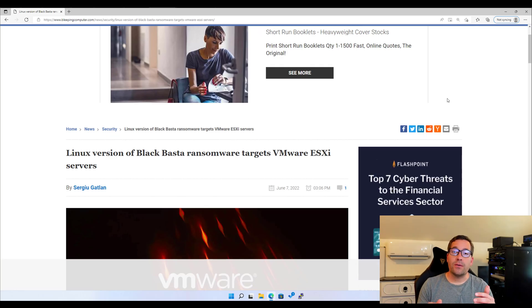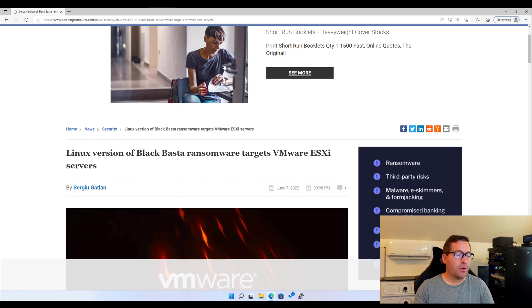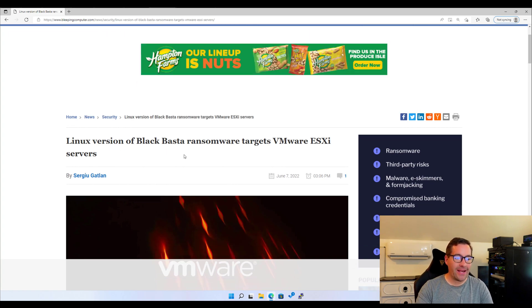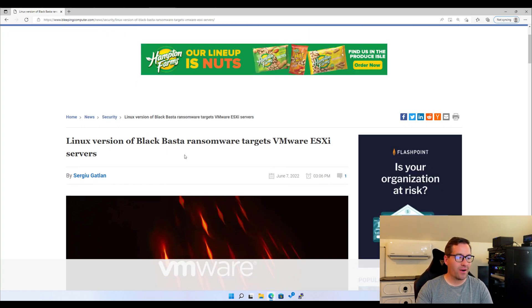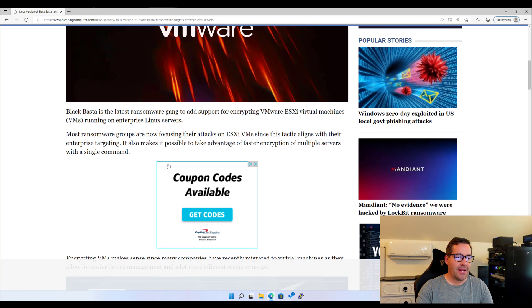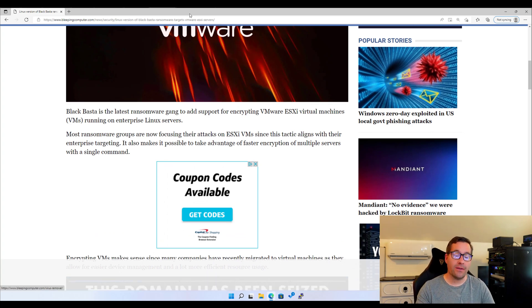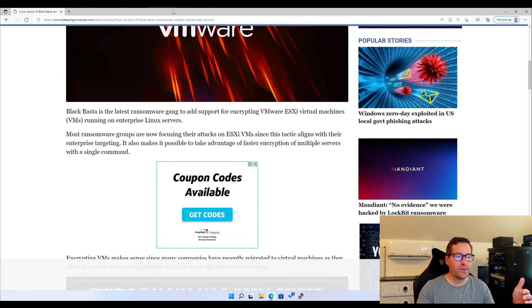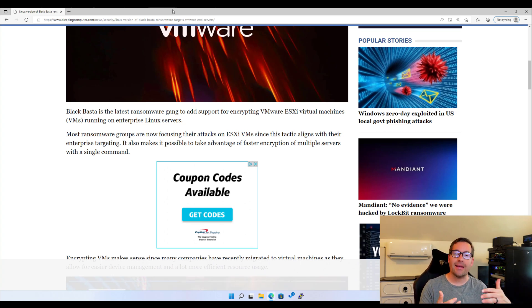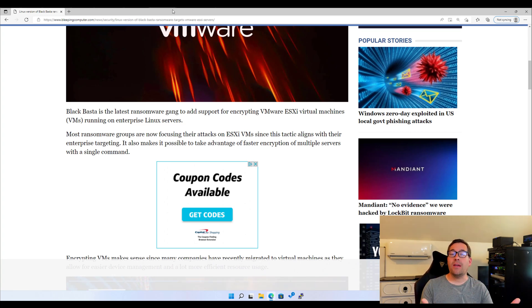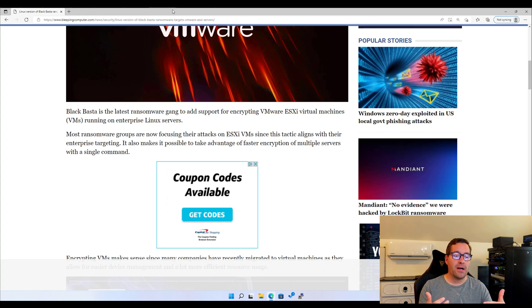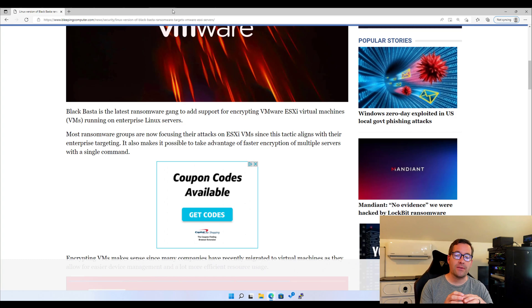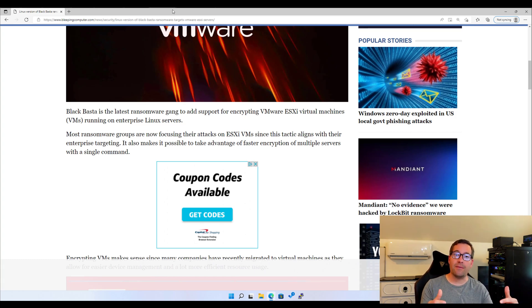So this new threat is detailed by Bleeping Computer, the title of the article, Linux version of Black Basta Ransomware Targets VMware ESXi servers. And so let's just go over a few of the details that are known at this point. Most ransomware groups are now trying to attack ESXi VMs. If we think about it in the enterprise environment, if you can compromise the VMware ESXi hypervisor that has shared storage in a vSphere cluster, you've got everything.